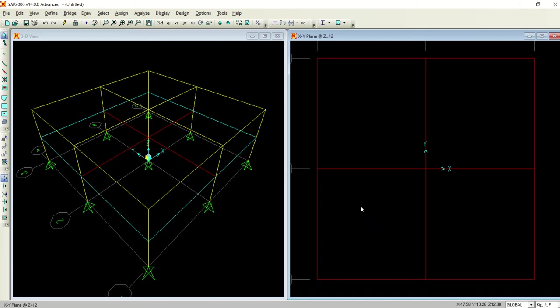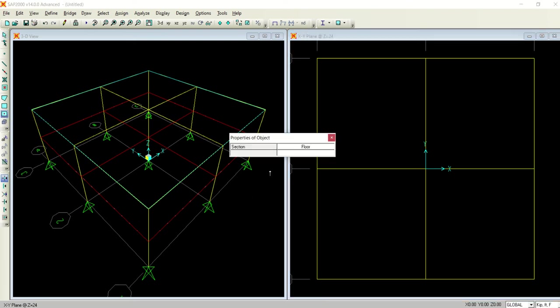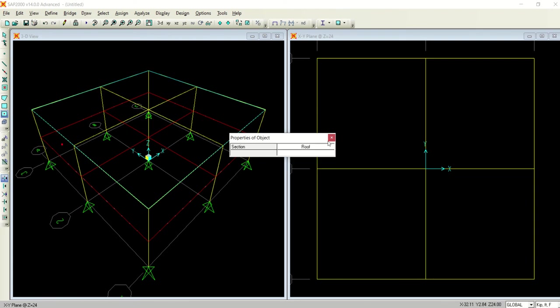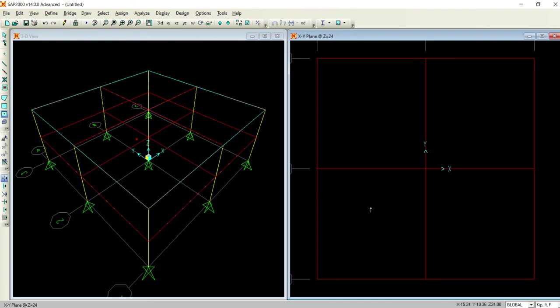Then I will move to the next step. Z is equal to 24 and I will again select this option, quick draw area element. From here I will select the roof from the drop down menu. These are defined as a roof.